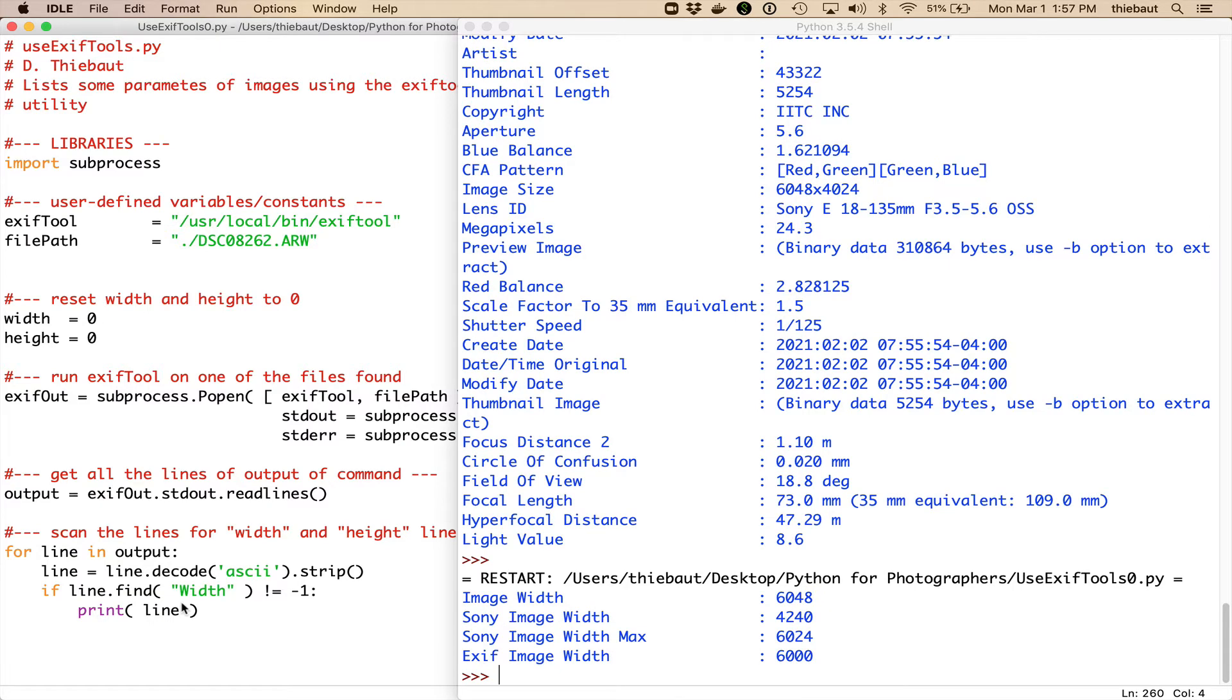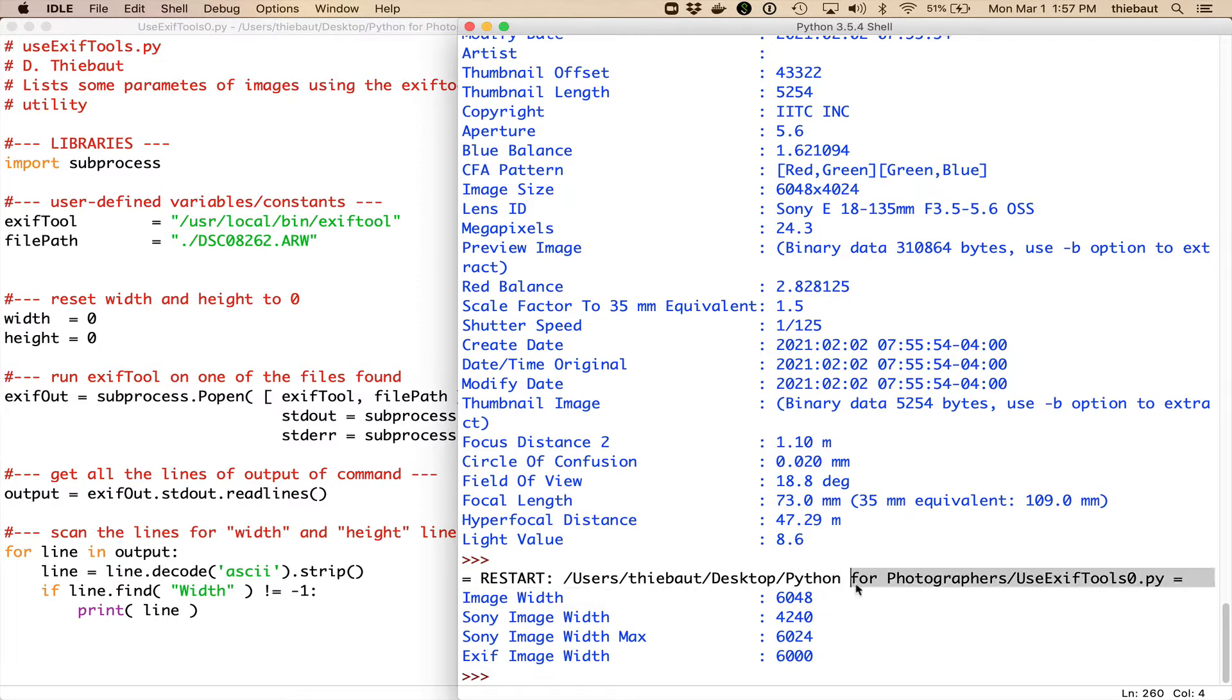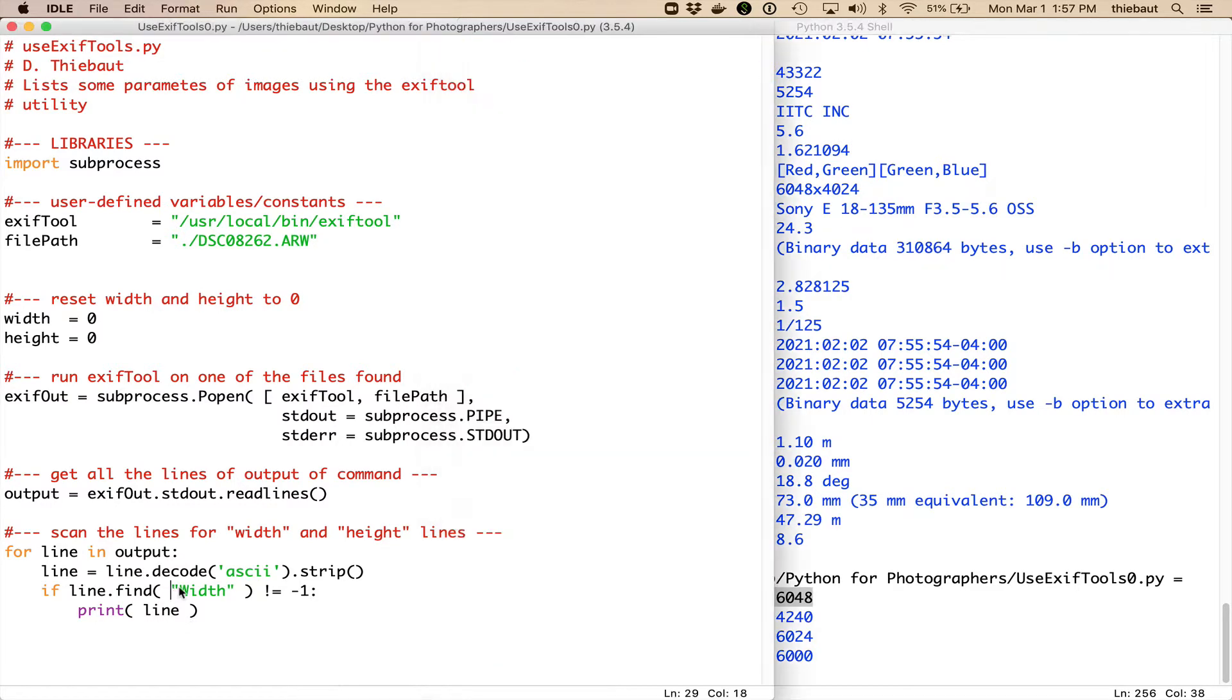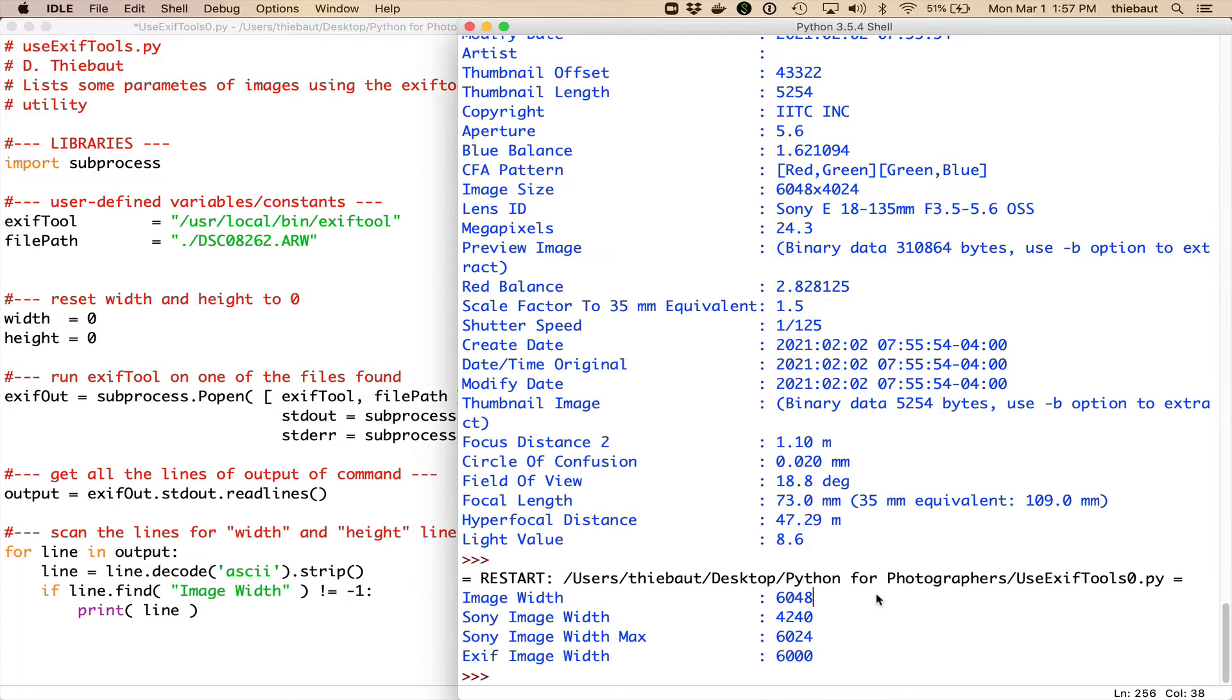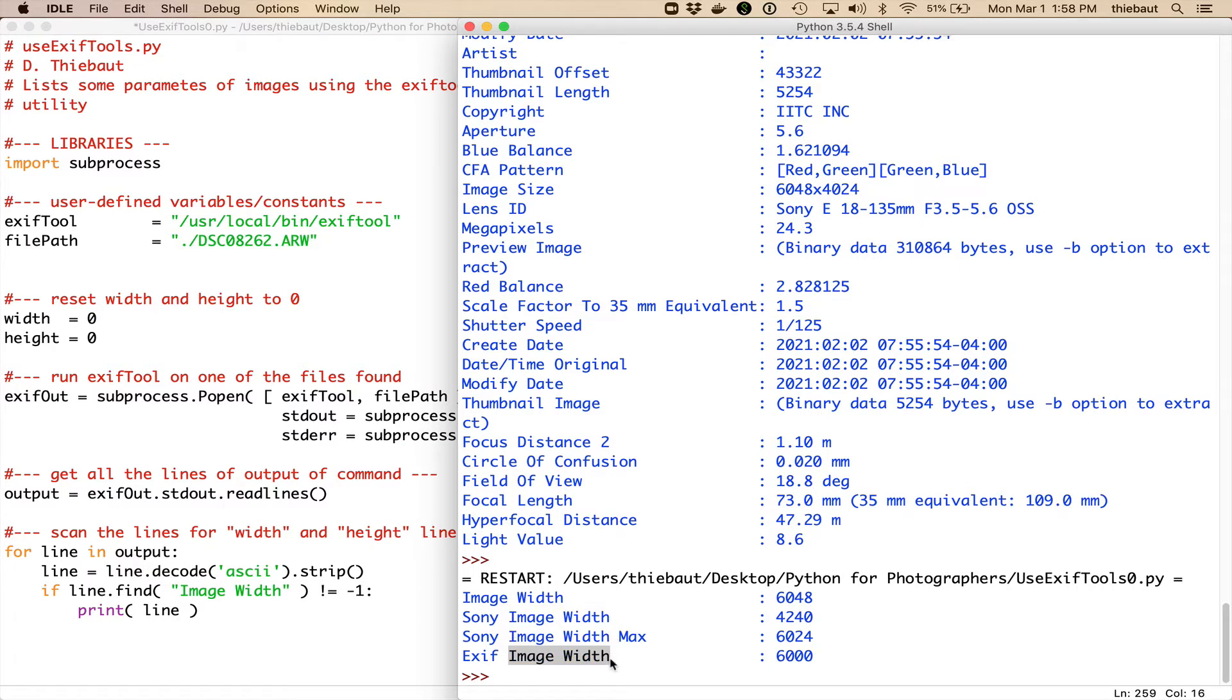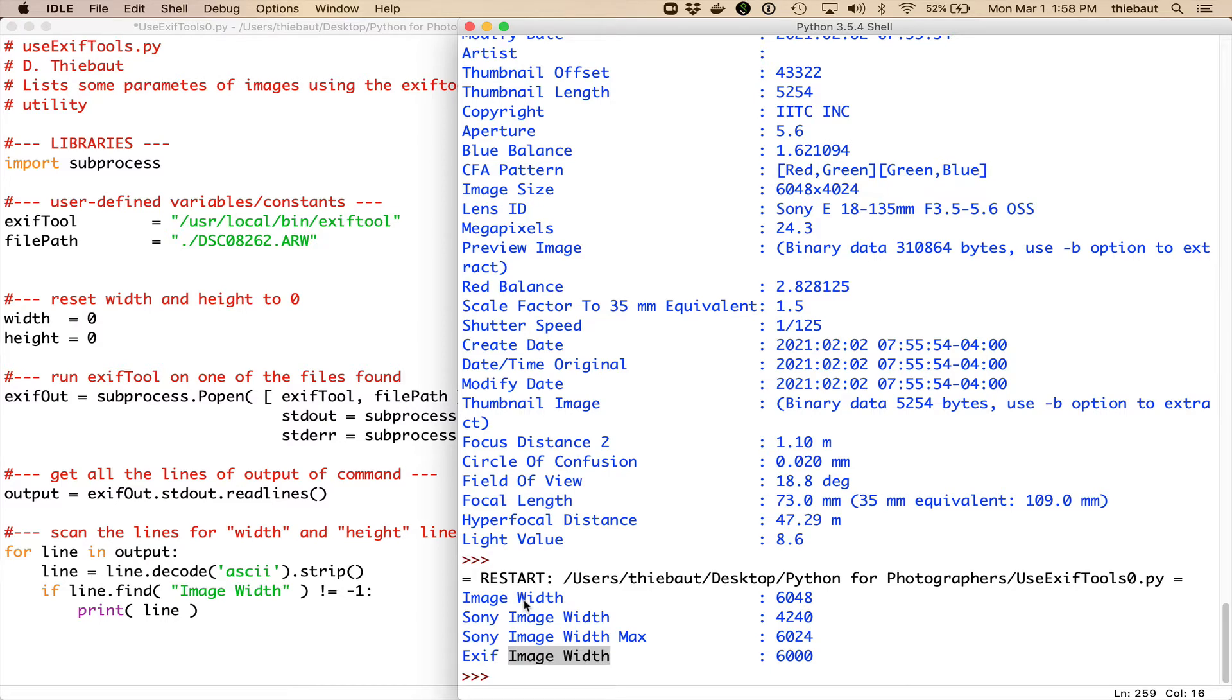Alright. It's now displaying just the four lines that contain what I want. And the one, let's assume that the one that I'm interested in is this one. Image width. So, I'm going to say I'm going to search for image width. Let's see if I search for image width. It will also display this one, and that one, and that one. So, I want to find only the line that contains image width, where that particular string is at the very beginning of the line. And the very beginning would be at character zero.